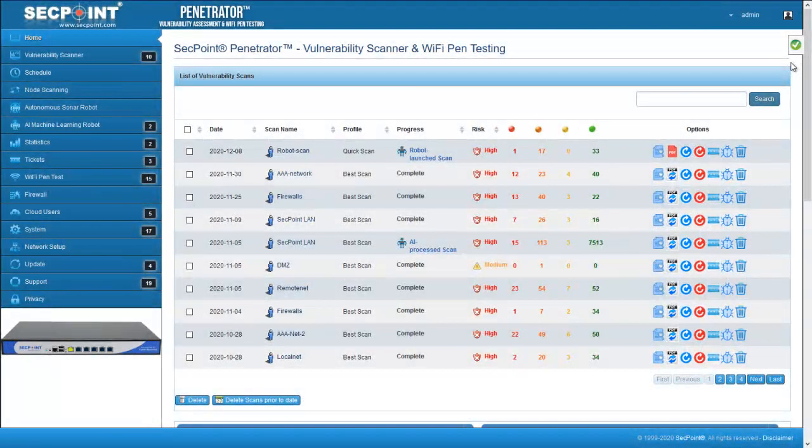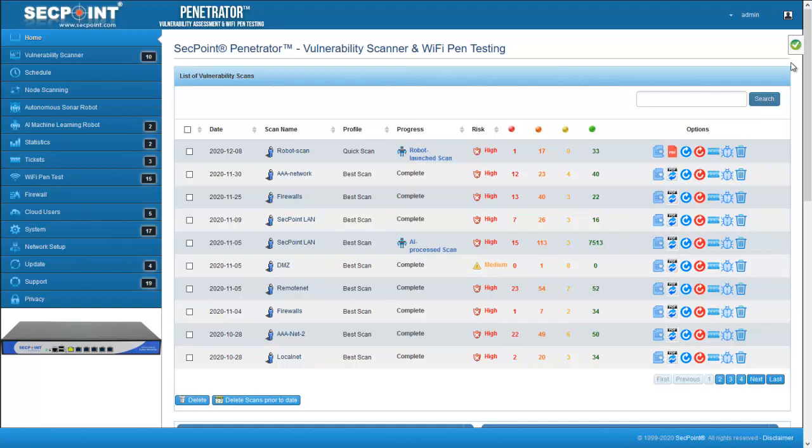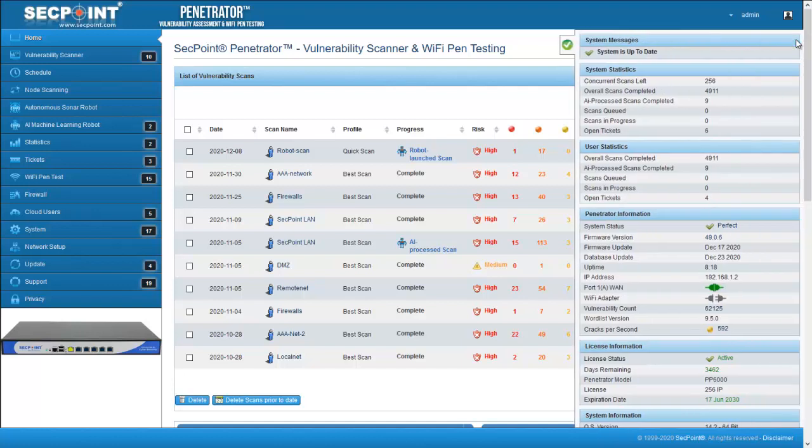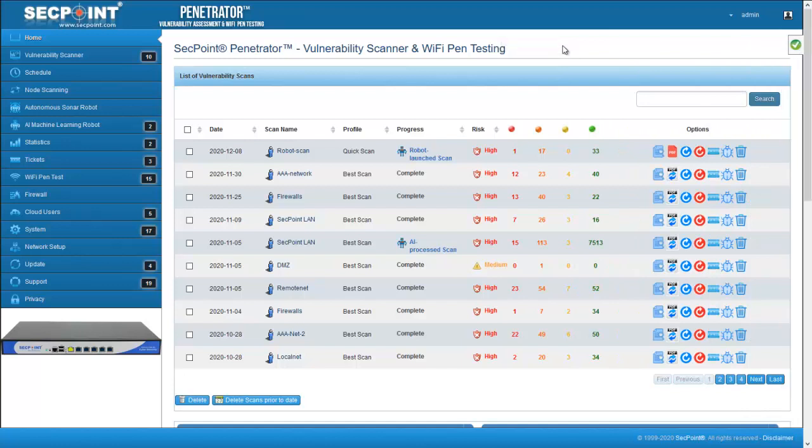Hi, this is Pierrot, Technical Director of SecPoint. I'm here with the new firmware 49 of the Penetrator. In this firmware, we have added a new interesting function, the Autonomous Sonar Robot.